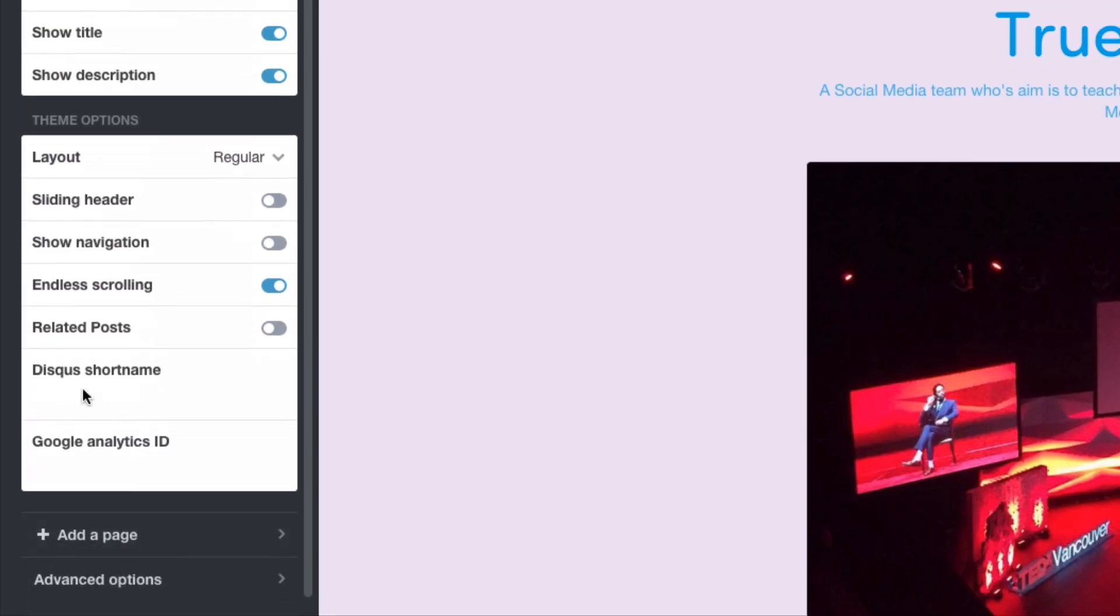Then finally you're able to add things like your Disqus short name so that you can have a link back and your Google Analytics ID. Now Google Analytics is a tool to see how many people have been following your blog and what they've been checking on. It's like an analytical tool to see how popular your content is. I would really recommend adding your Google Analytics ID here.